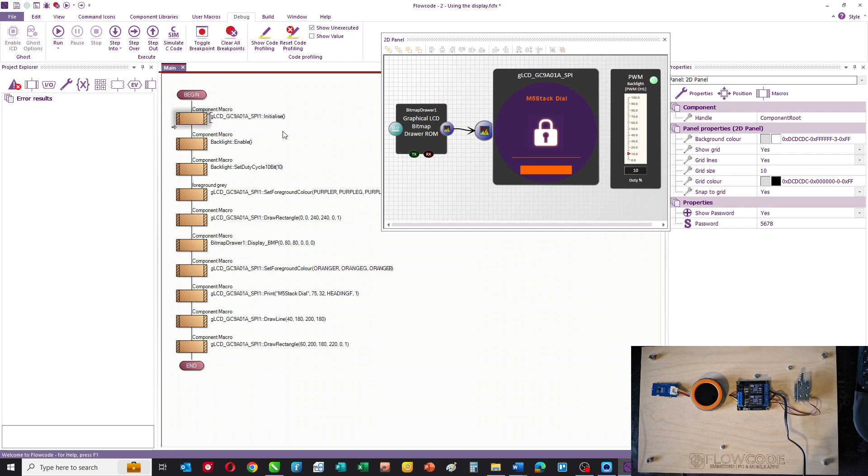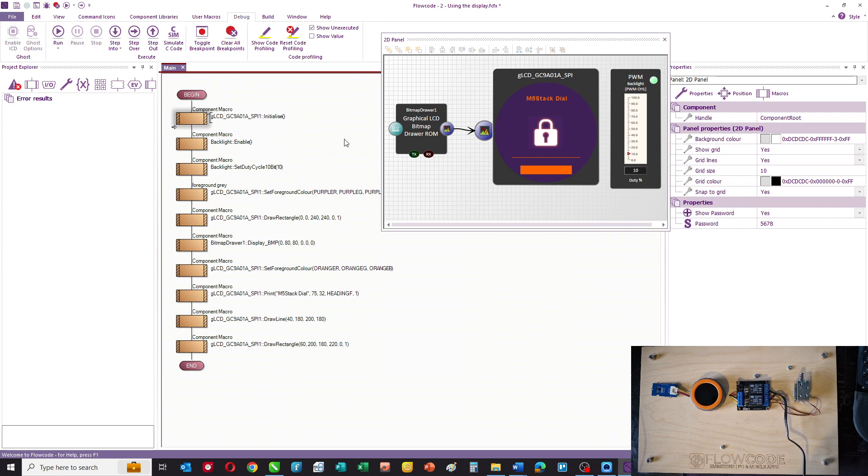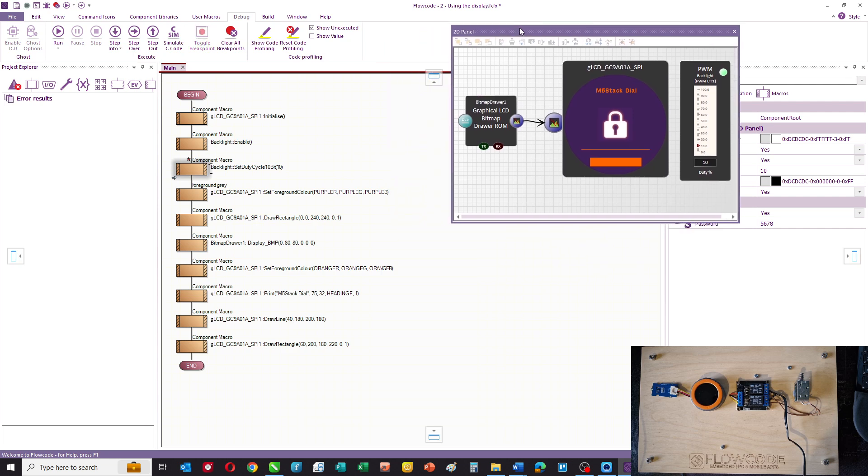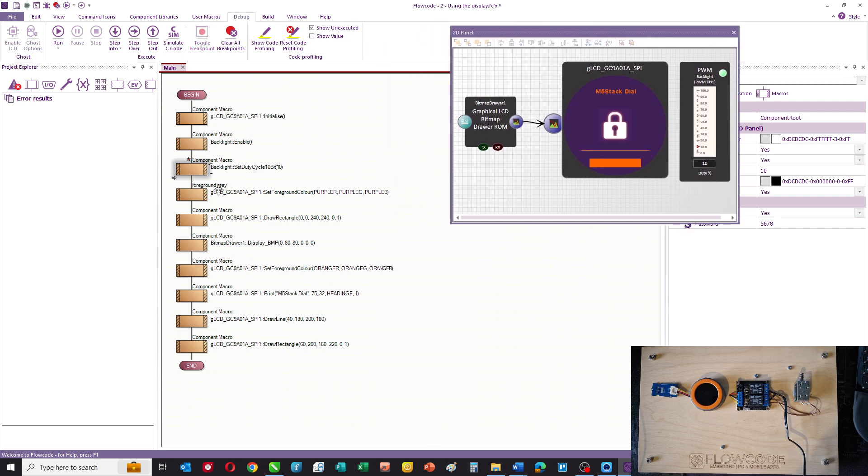This is the entire program. You first of all have to initialize both the display and the backlight or enable the backlight, and this sets up the connections inside the M5 Stack Dial appropriately. Then we set the duty of the PWM appropriately so that we can see the backlight.